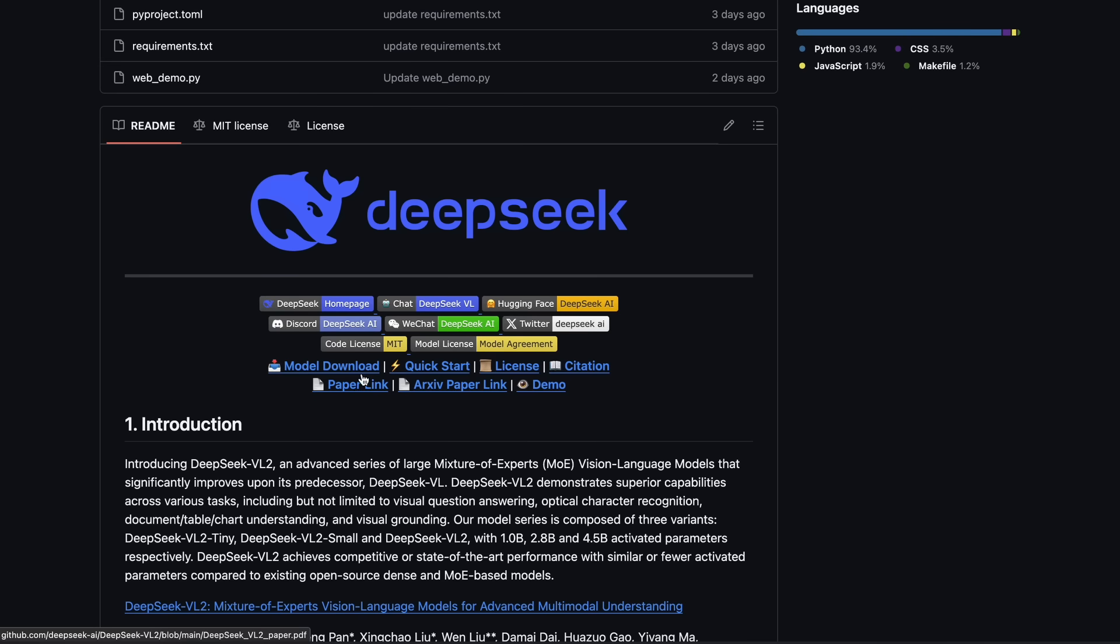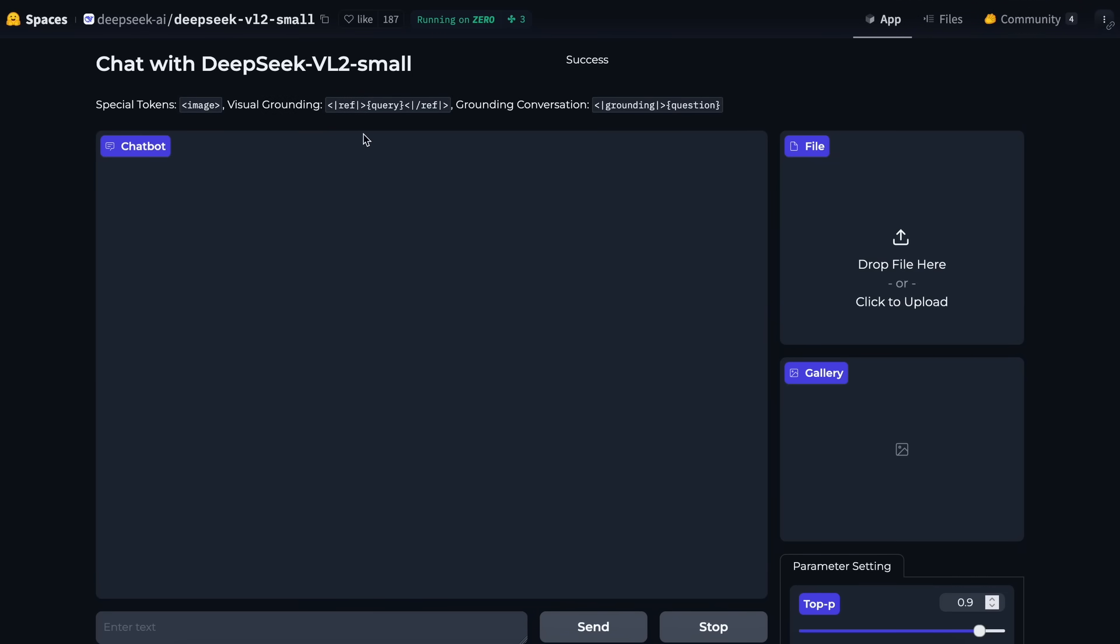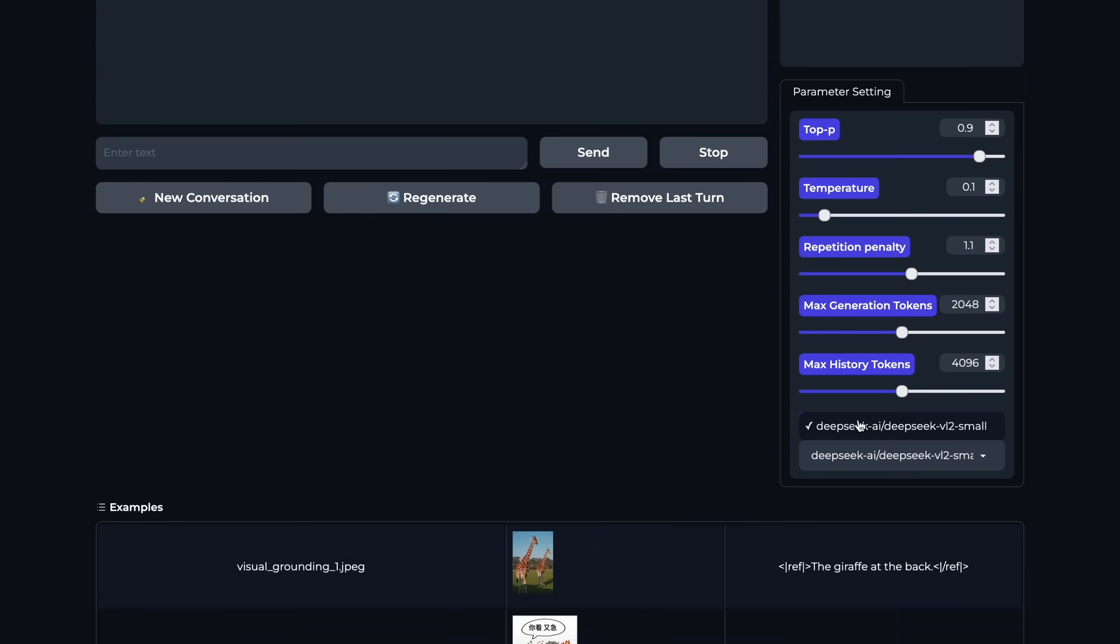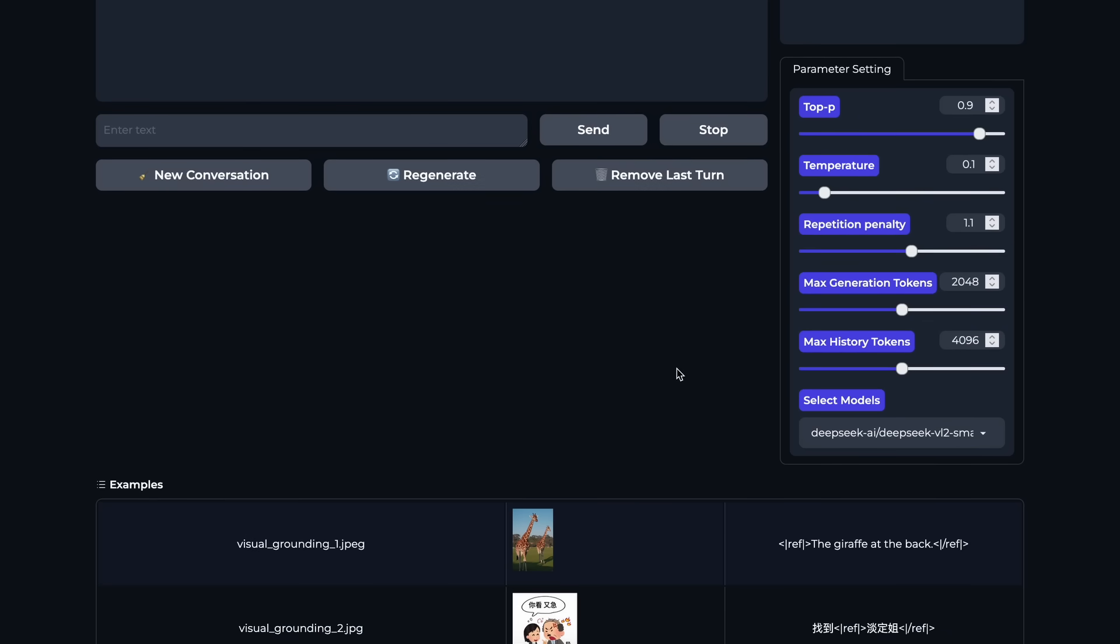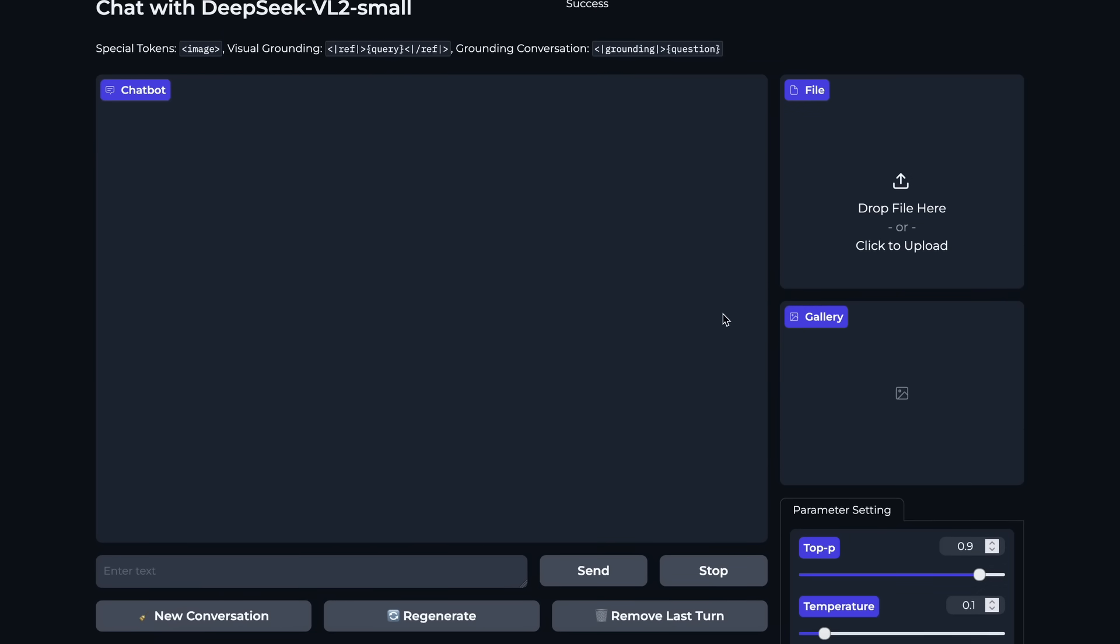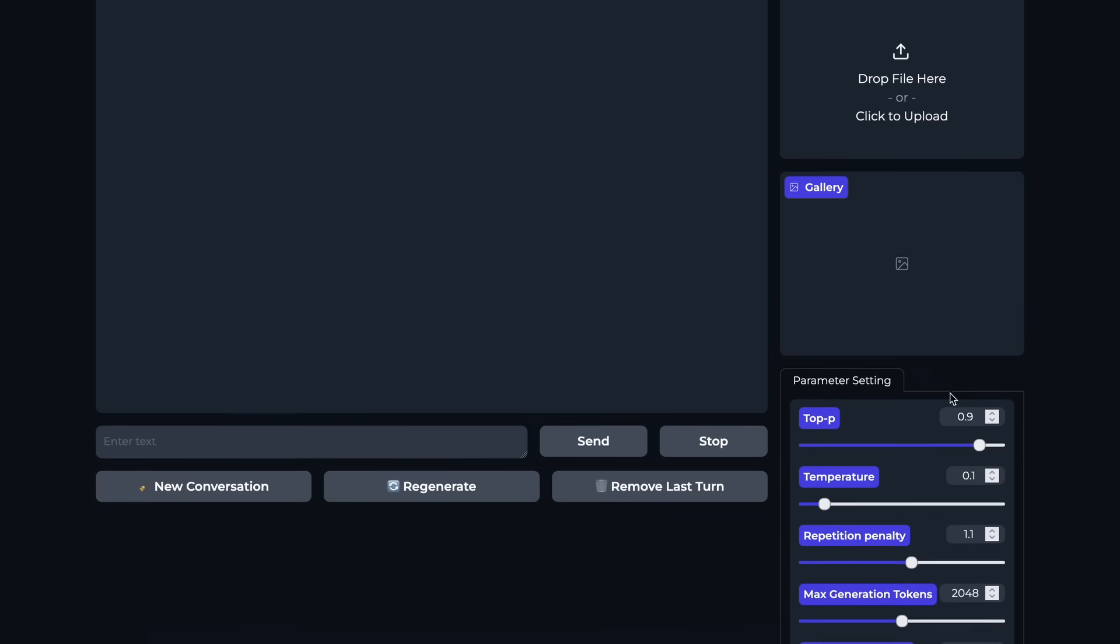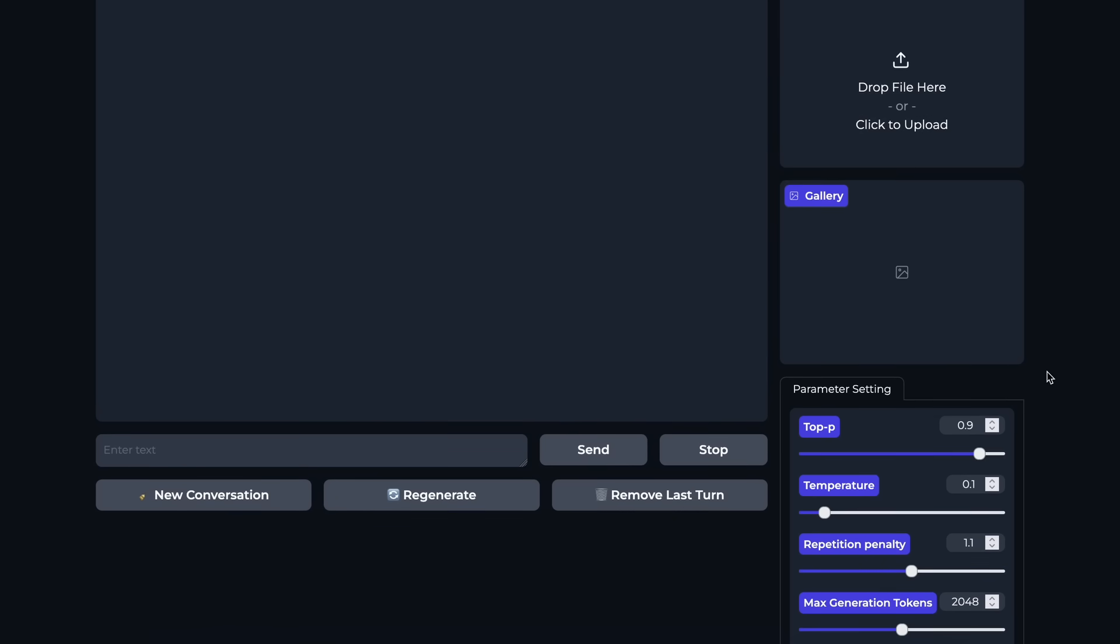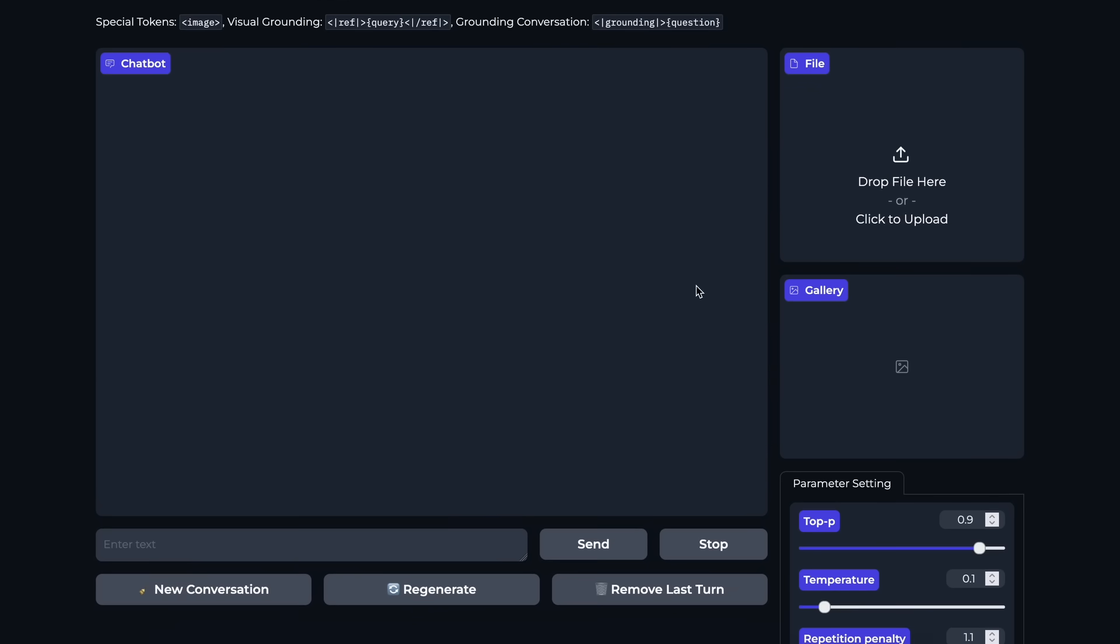Now, the models are available on Hugging Face, and we can now also use them via their new Hugging Face spaces. Although, it only supports the DeepSeek VL2-small model as of now. You can upload an image here about what you want to chat about. There's also the gallery, and I don't know what this does, but I guess it will be a gallery of the images you upload, or something along those lines. You can also adjust the parameter settings here. I would recommend you leave the settings as they are by default. You can also select the model here, although it only has one option, as I mentioned earlier. Now, let's test it a bit, and let's see how well it performs on some vision tasks as well.